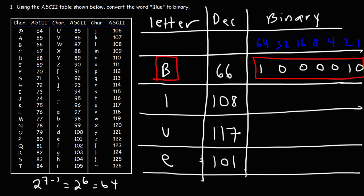Now let's move on to the next one. So the letter L has a decimal value of 108. To get 108, we need 64, we need 32, so that's 96. Now if we add 16 to 96, that's going to be 112, which is too much. Since we don't need a 16, we're going to put a 0.